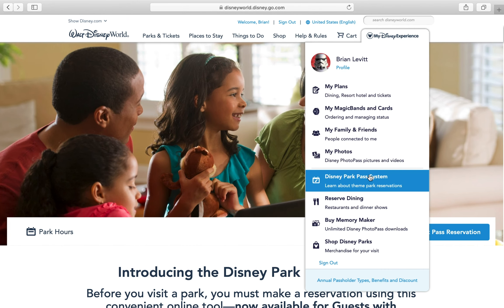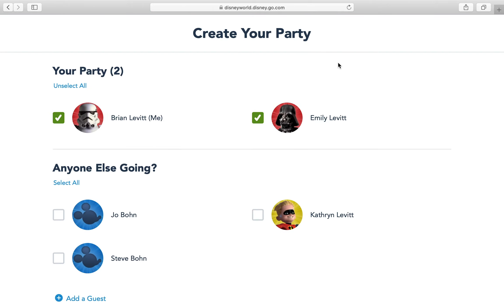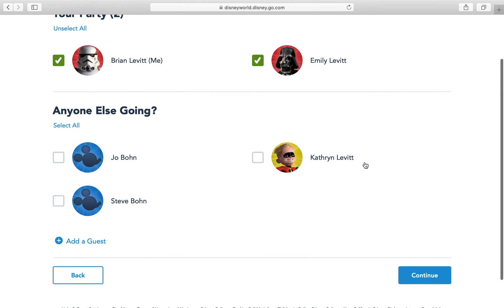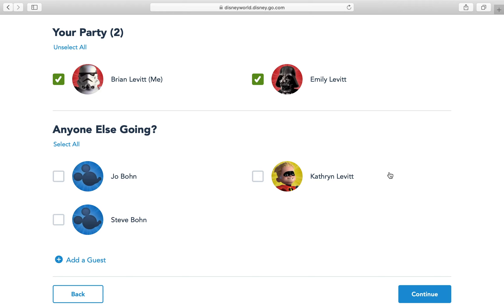Once you go in here you're going to go right to 'Make a Disney Park Pass Reservation' and it says 'Create Your Party.' So I have Brian and Emily because they would be going this summer. I have blockouts on my pass, so I'm going to show you — since we do not have a reservation for the hotels, we cannot book anything yet, but I was able to book for Thanksgiving because we do have a hotel reservation.